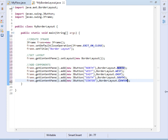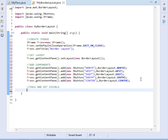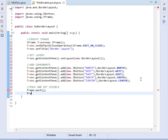After adding the components, remember we have to pack them and set them visible. So I will say frame.pack(), then frame.setVisible(true).